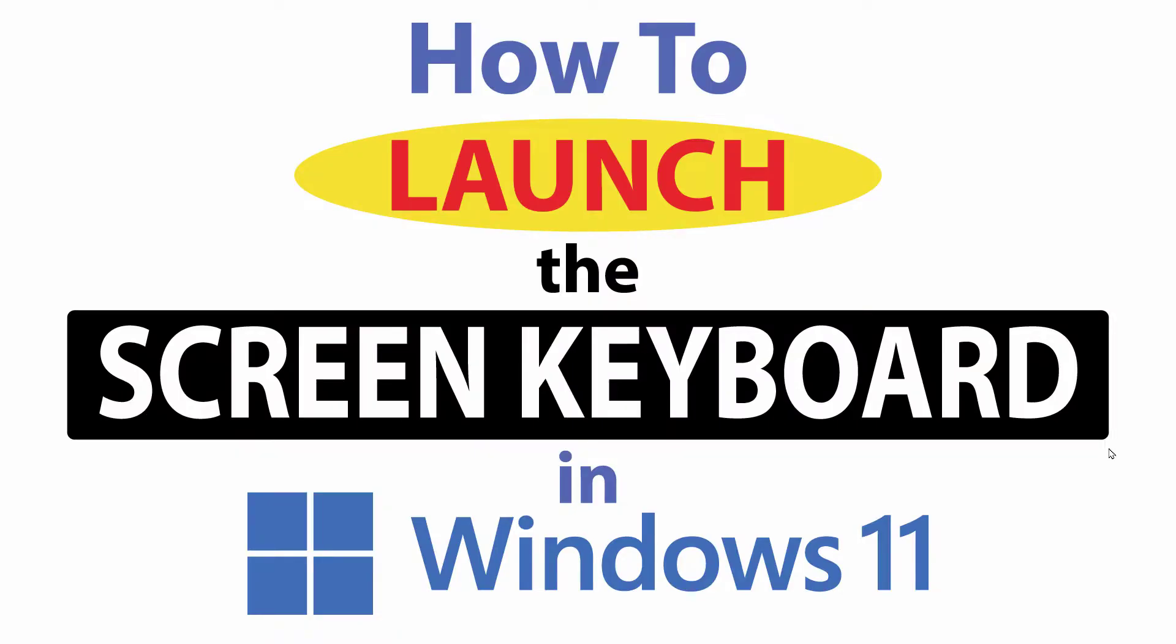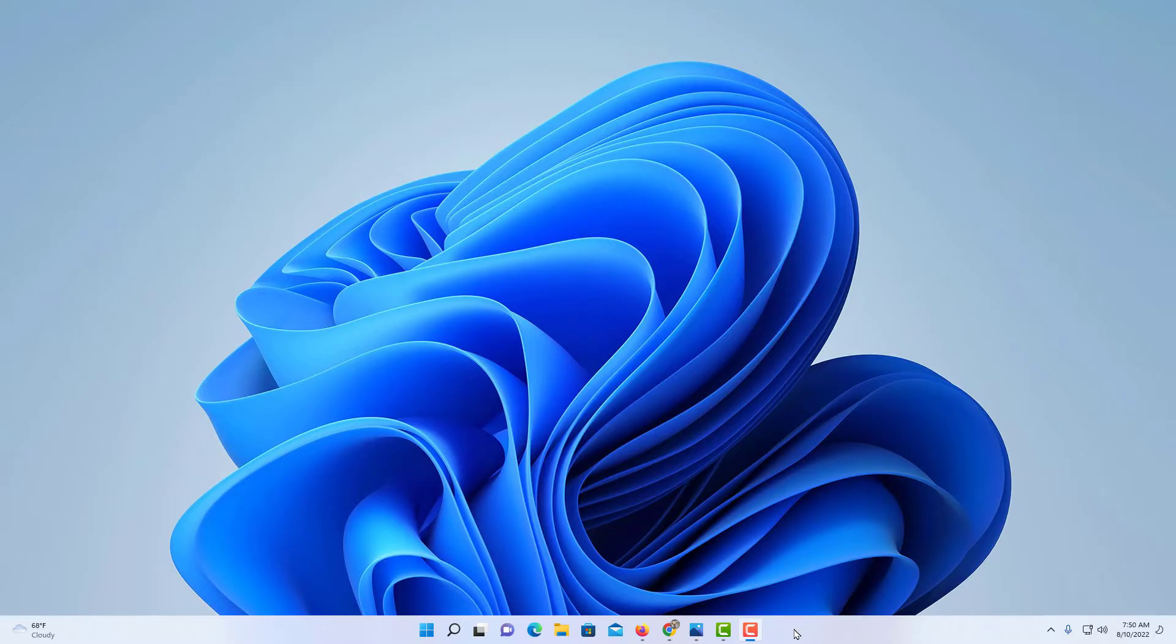This is going to be a video tutorial on how to launch the on-screen keyboard in Windows 11. Let me jump over to my desktop here. There are a few different options you have on launching the on-screen keyboard.